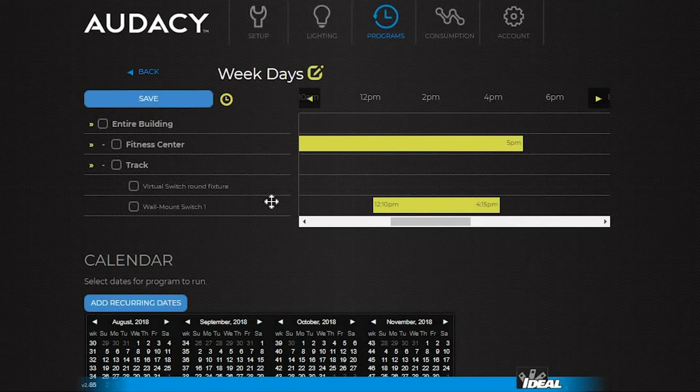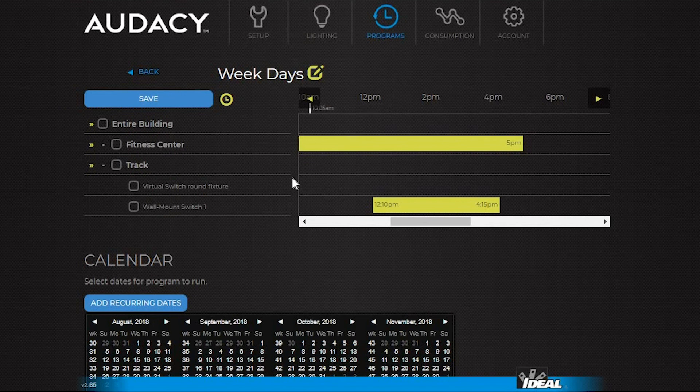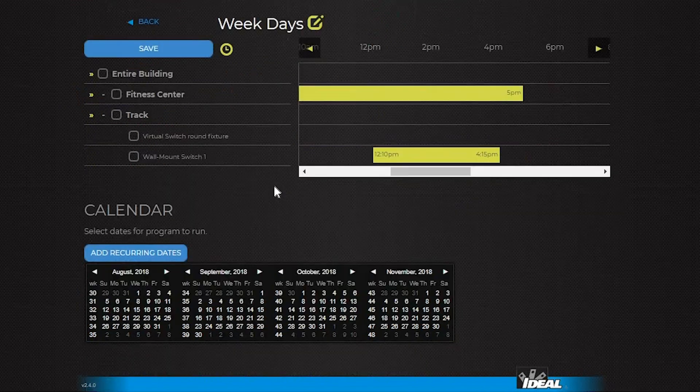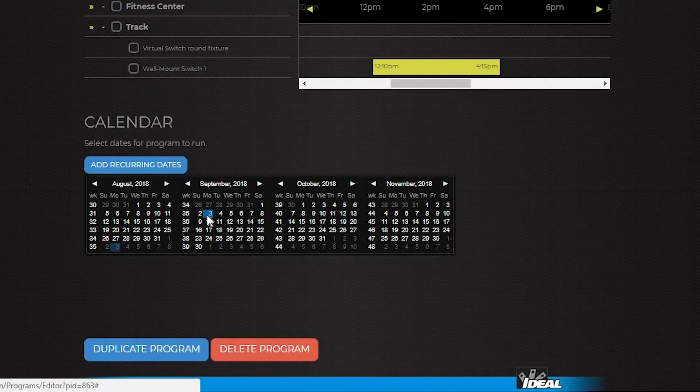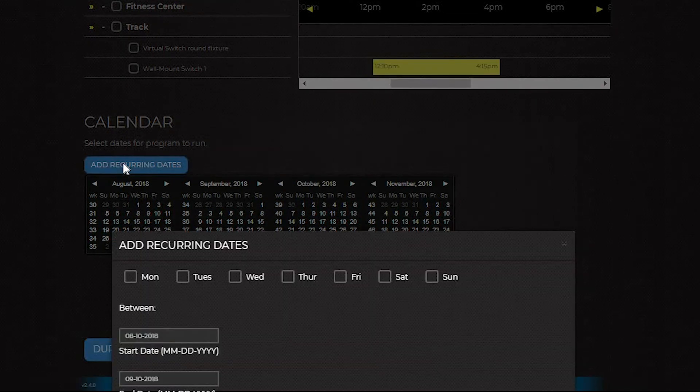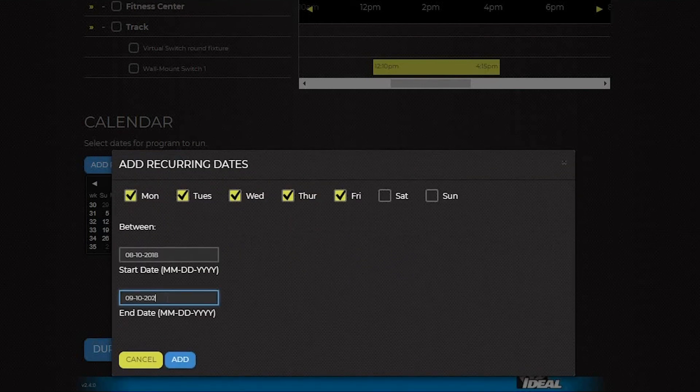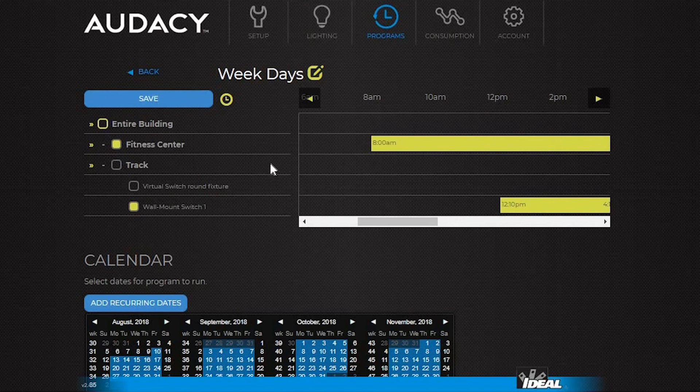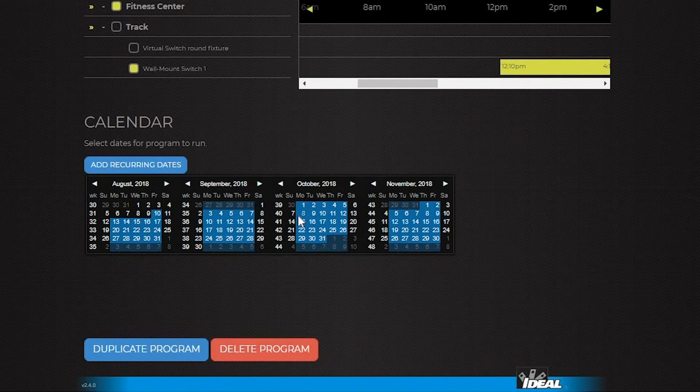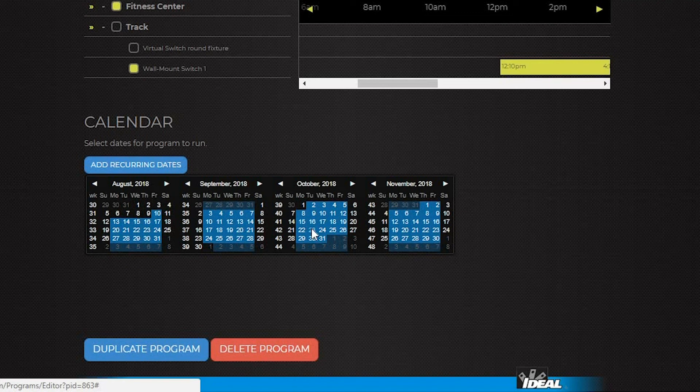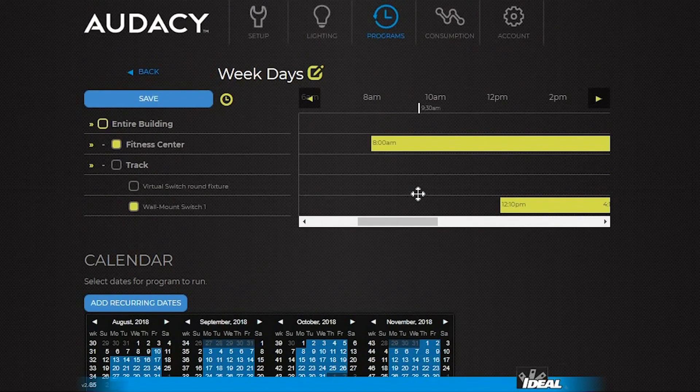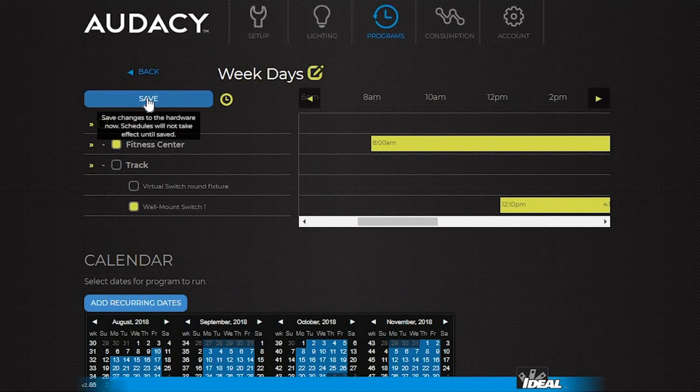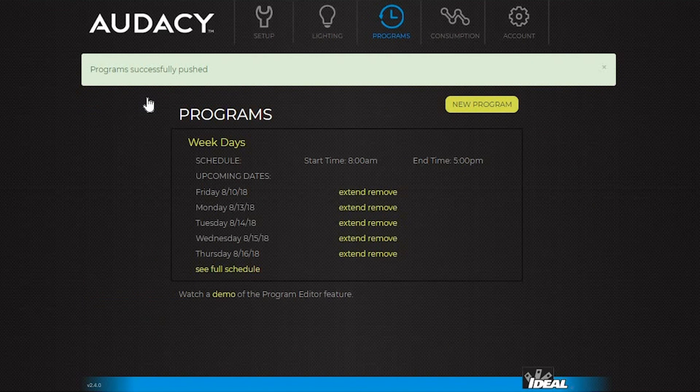Once the program is set up, select which days it will apply to. Do this by selecting individual dates or add recurring dates with this button. This example is a weekday program, so select the weekdays. Then pick an end date and click Add. Now all the weekdays are highlighted. If there was a holiday or the office was closed, click on that date to uncheck it. Then click Save again and will remove that date from the schedule.